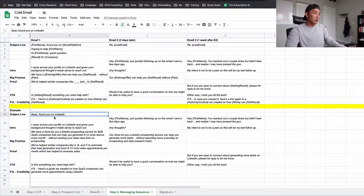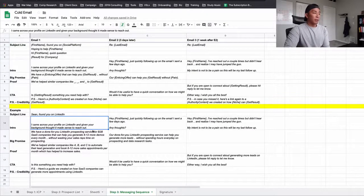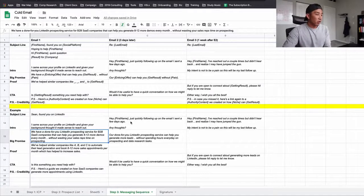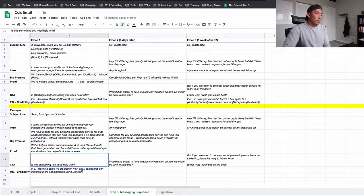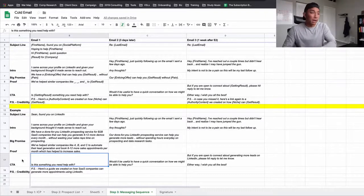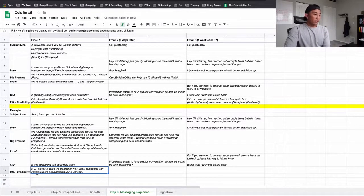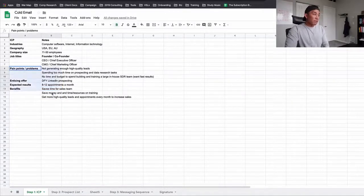You want to make sure the subject line is casual — something you'd send to a friend or colleague you just met. Nothing like 'Free offer inside.' The intro: 'I came across your profile on LinkedIn and given your background, thought it made sense to reach out.' Big promise: 'We have a done-for-you LinkedIn prospecting service for B2B SaaS companies that can help you generate eight to twelve more demos every month without wasting your sales reps' time on prospecting.' Proof: 'We've helped similar companies like A, B, and C to automate their lead generation and book eight to twelve more sales appointments per month, which has helped increase sales.' Call to action: 'Is this something you need help with?' If they say yes, set up a time to chat. If they say no, remove them from the list. The PS line: here's a guide we created on how to help SaaS companies generate more appointments using LinkedIn.